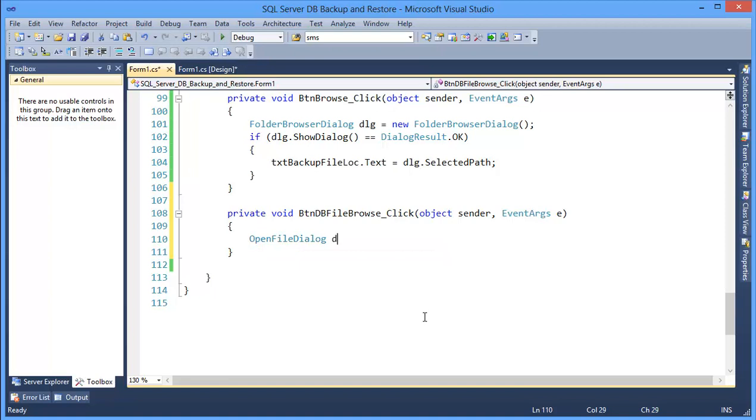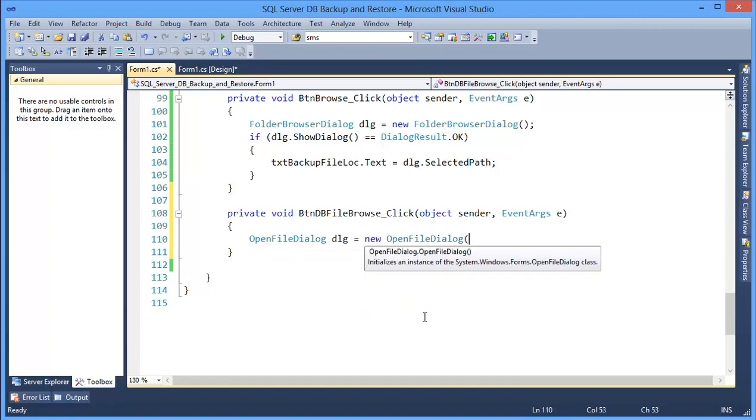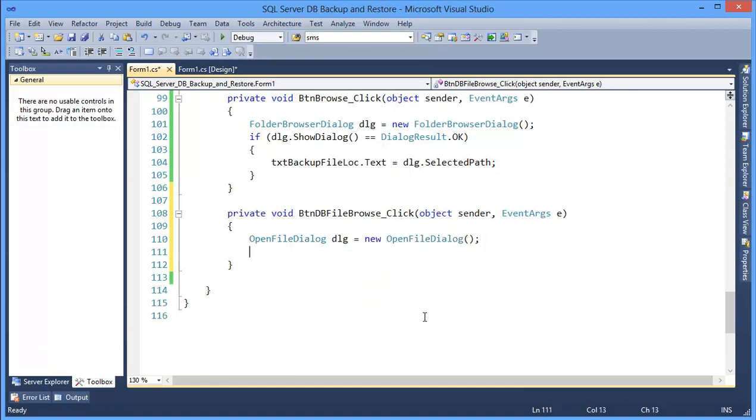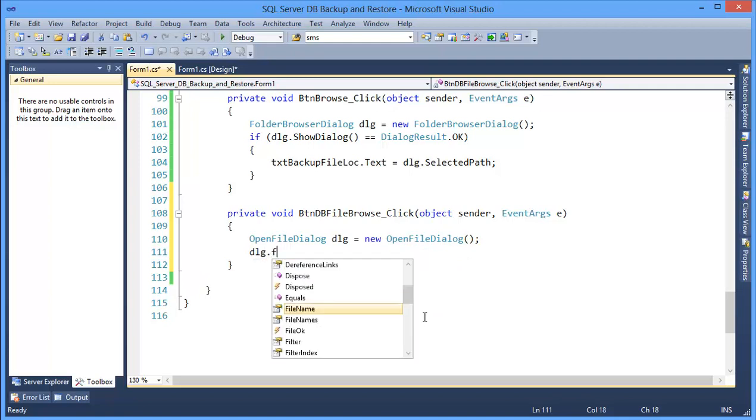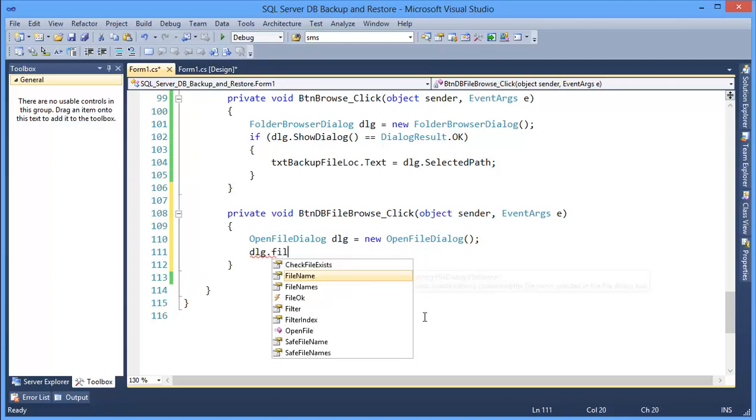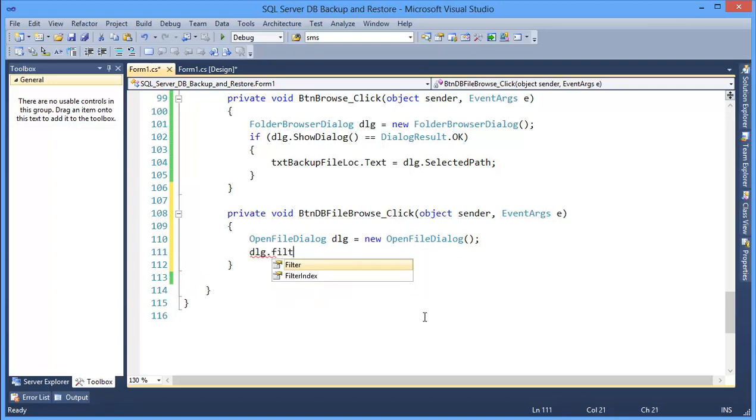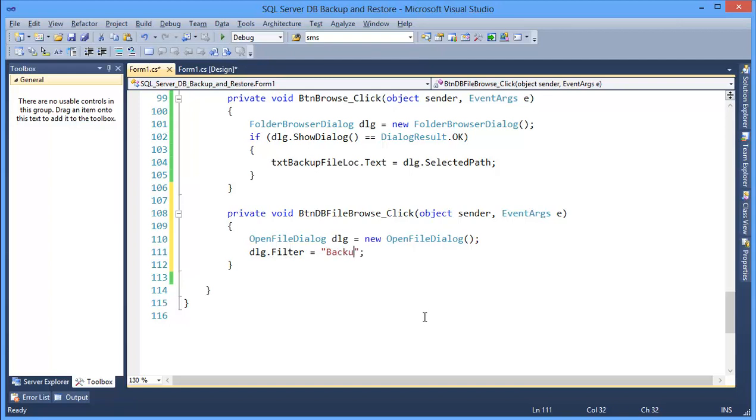Open file dialog dlg. dlg dot filter equals I need back file or backup file, which is star dot bak.